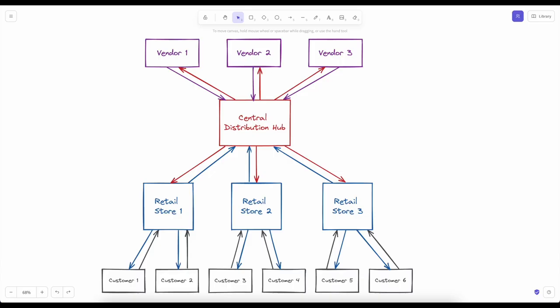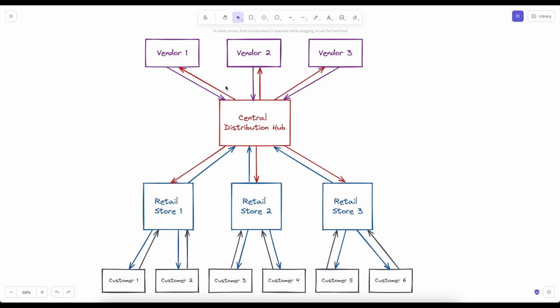To make sure that we understand the setup, we're going to look at a drawing here. You'll see a central distribution hub which receives all of its inventory from our vendors. In turn it supplies all of our retail stores, and our retail stores supply the customers. This is a simple example that gets asked quite often, but you can make this much more complicated following the same principles. For example, if you had multiple distribution centers across different coasts in the United States.